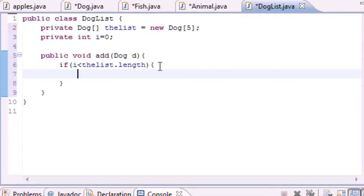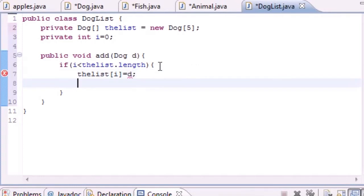If it is less than length, which means if it still has room in our array, the first thing we want to do is put theList[i] equals d. We're pretty much just going to loop through the array and every time we call this method, add an object to that array element.